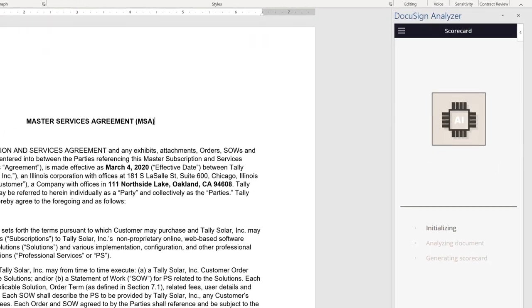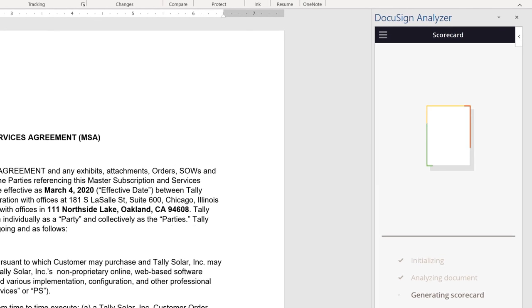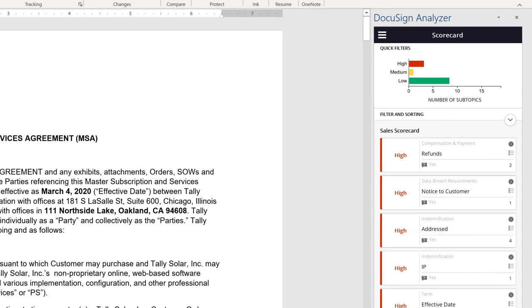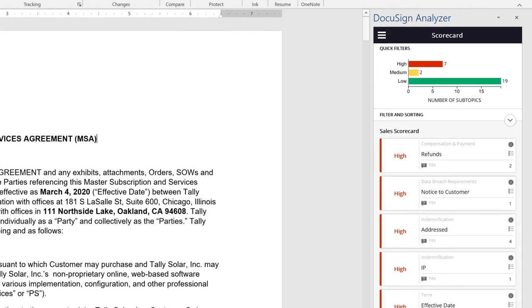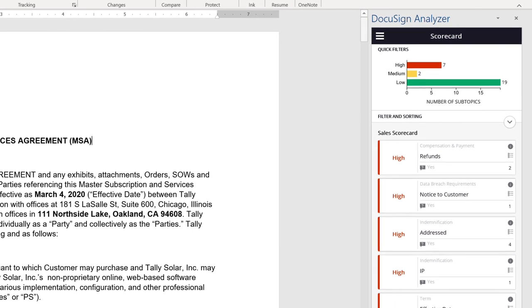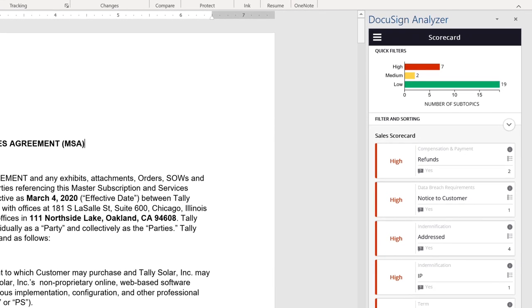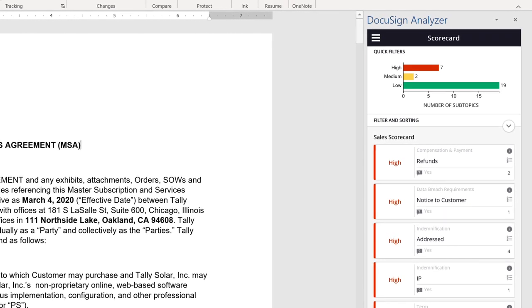Analyzer conducts an in-depth risk analysis of the agreement, displaying the results in shareable, easy-to-understand scorecards so stakeholders can take appropriate action quickly.